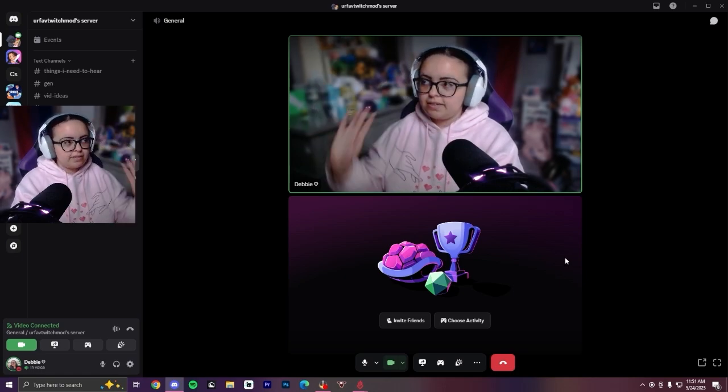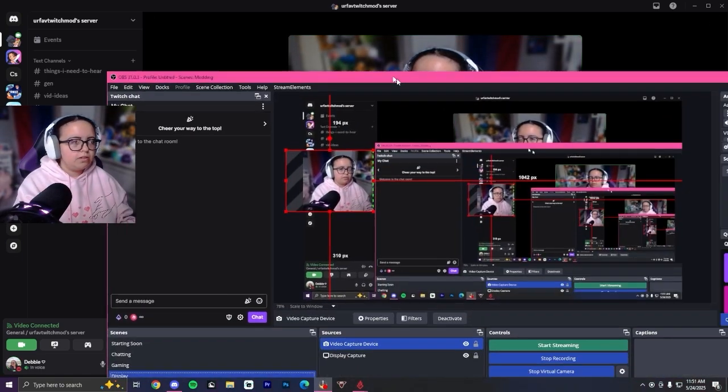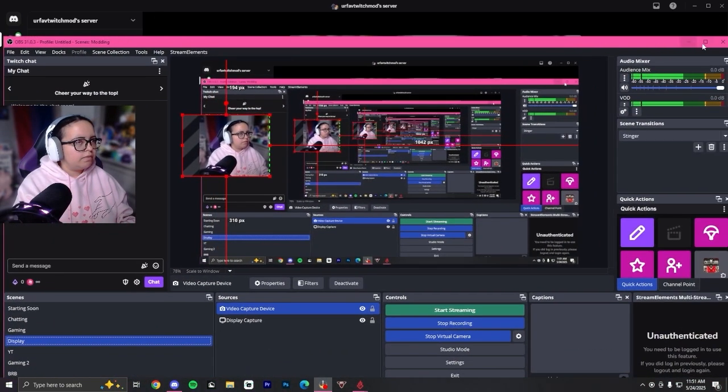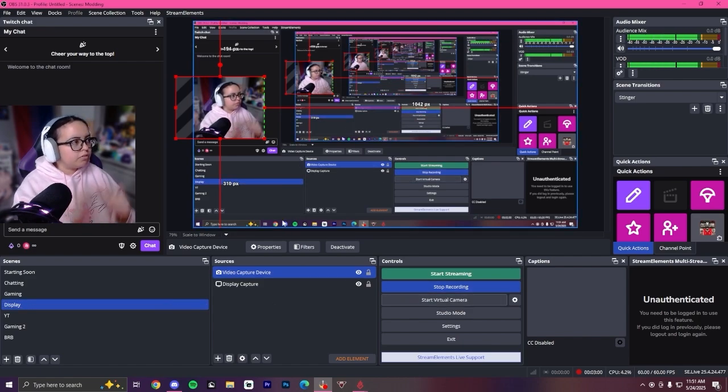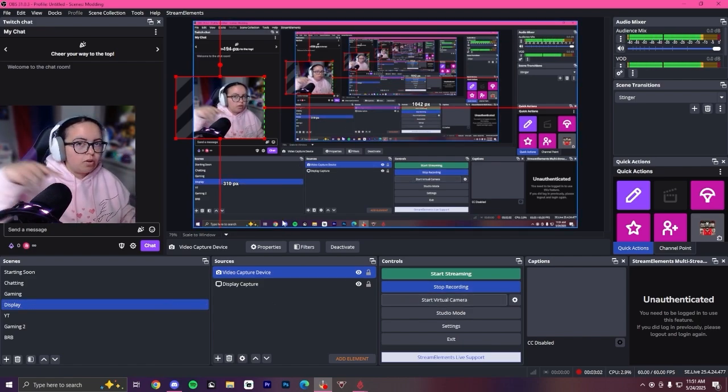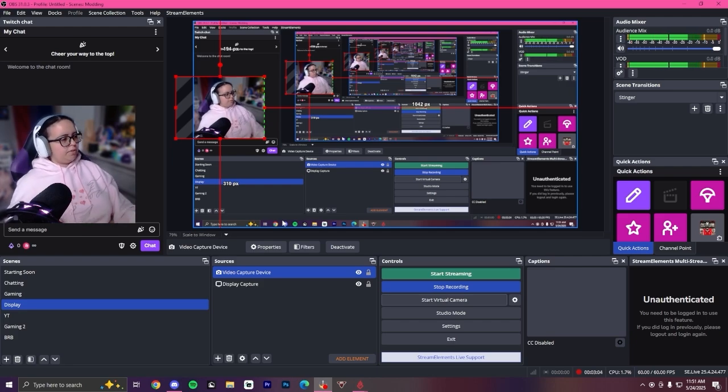And then just to turn it off, you're going to stop virtual camera and it'll just stop. It'll just show like the OBS screen if it doesn't show up.